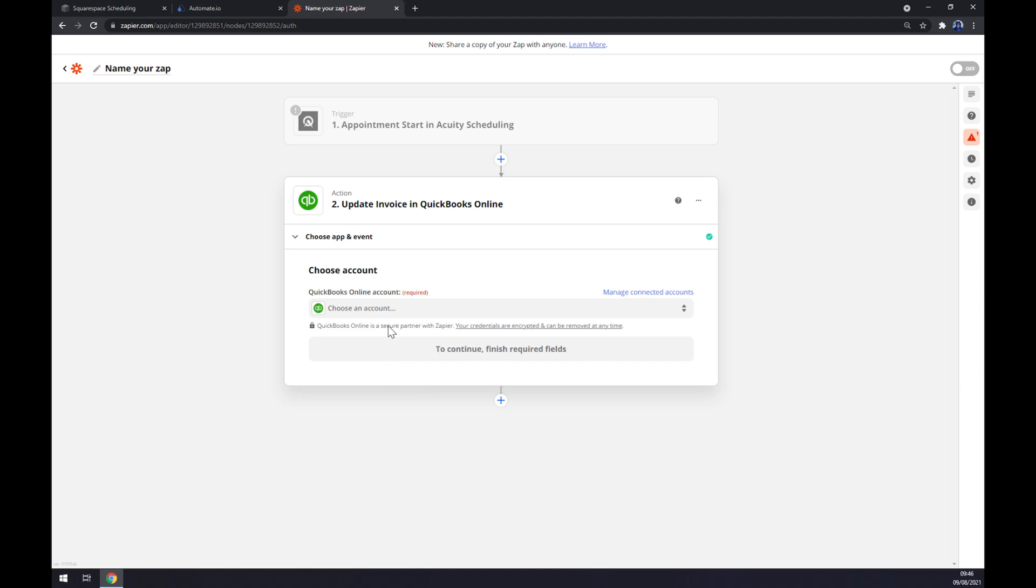And the last thing is we have to log into QuickBooks and that's about it. So thanks for watching and see you on the next video.